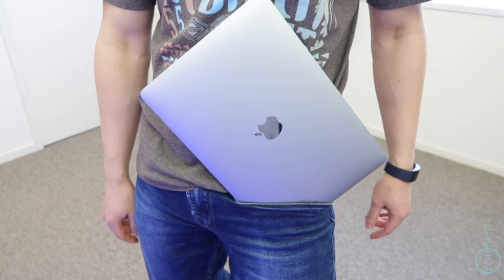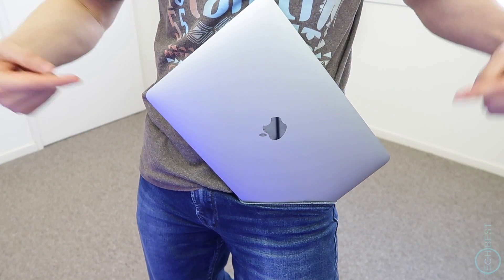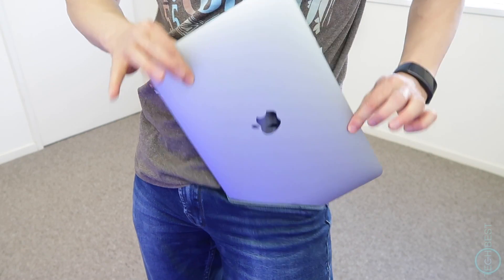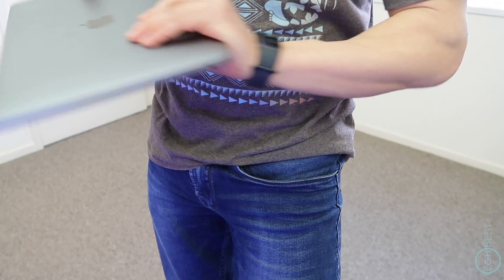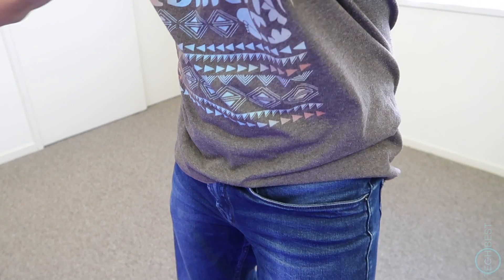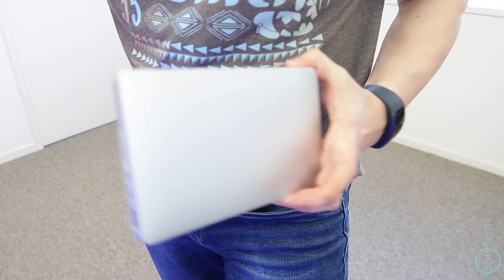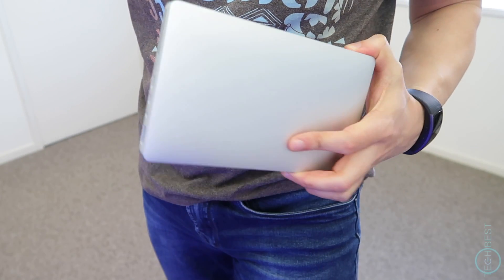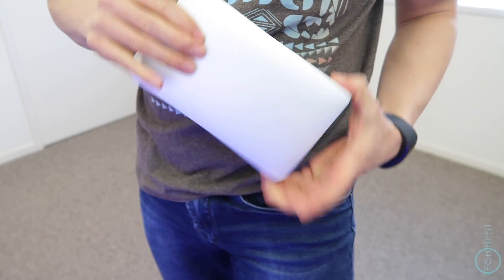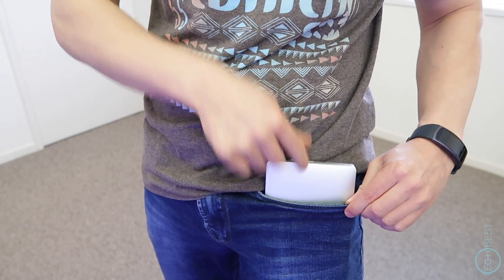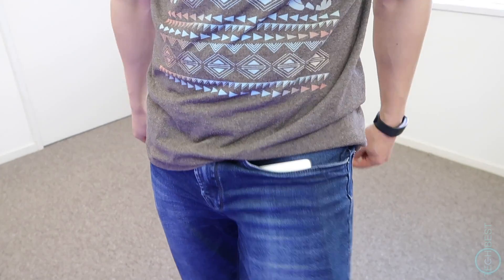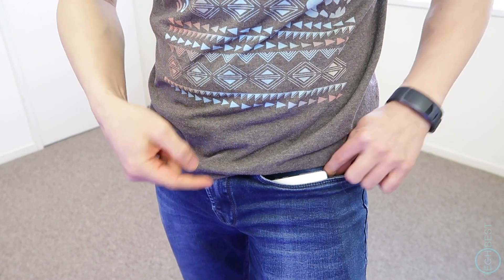Hey guys, welcome to TechBest. Have you ever wanted to fit a laptop in your pocket? Well, now you can. This is called the GPD Pocket. It is a tiny laptop that, true to its name, can fit in a pocket.